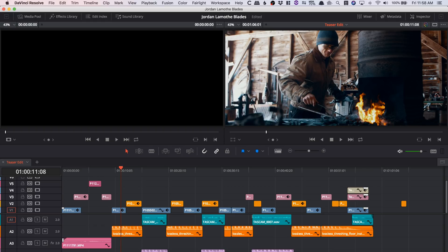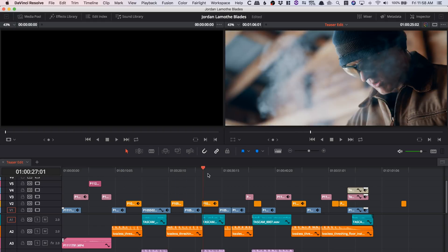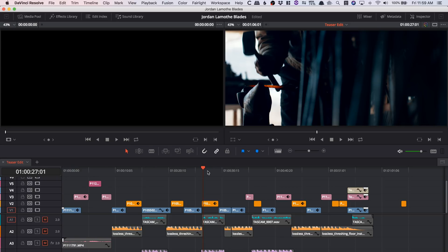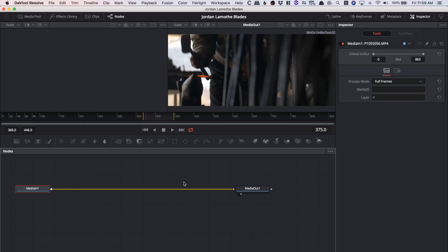Now we can see the new Fusion page. The cool thing about how the Fusion page works is that whatever clip you happen to be on will be sent to Fusion automatically. You can also drag and drop clips. Let's say we're above this clip right now — I like to make sure it's selected, click on the Fusion tab, and now we have a full VFX editor.